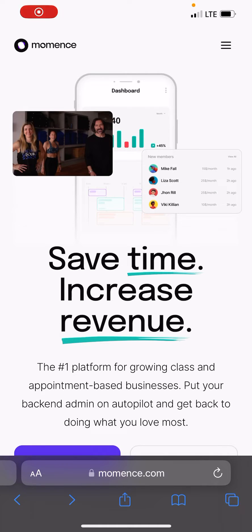Hi everyone, this is Coach Travis and this video is all about adding your ACH as your payment method. Here we are on the moments.com website. I'm on my phone, but I would recommend going on a computer and doing this because there are a few extra steps that I think are a little bit easier on the website.